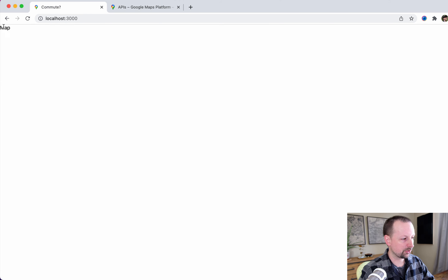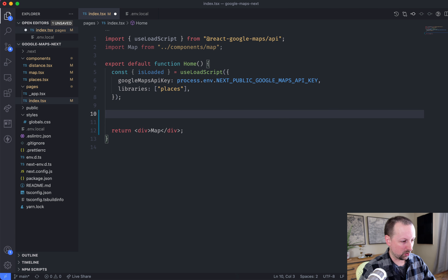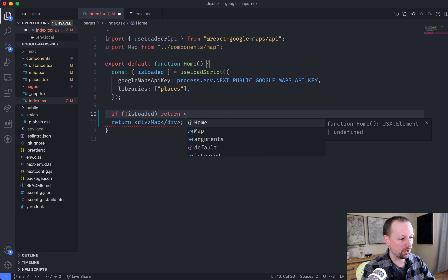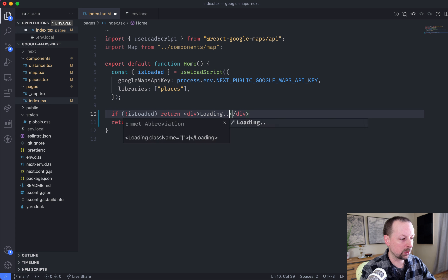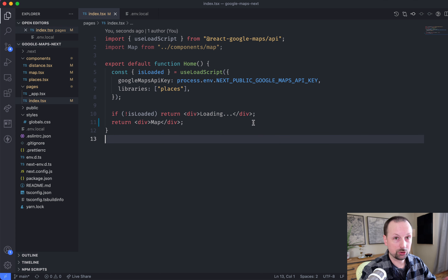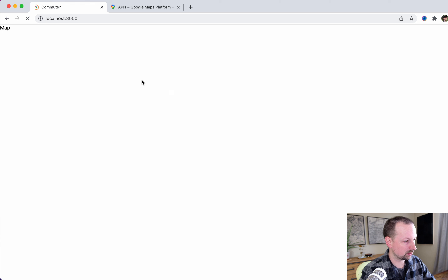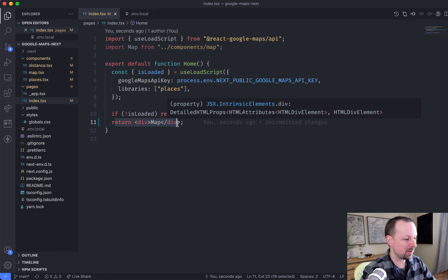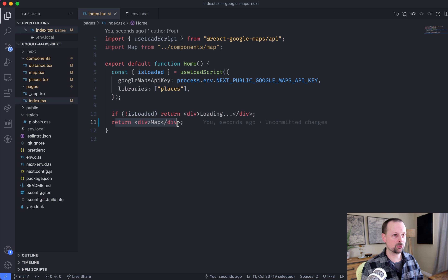Coming back here, you can see the only thing we're showing right now is just the word 'map.' We're going to work on that in a second, but first we check: has this script finished loading? So we say if not isLoaded — it's not done loading yet — here you can show whatever loading screen you want. We'll keep things simple and just say 'loading...' It will show for a split second. And when it's done loading, we'll return a div that says map. So that's the first part — we've loaded the actual script.